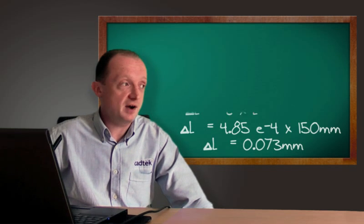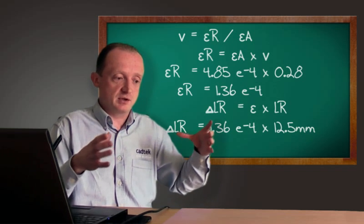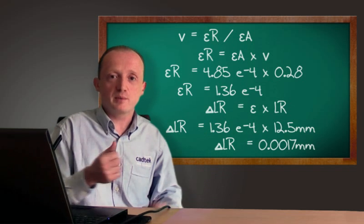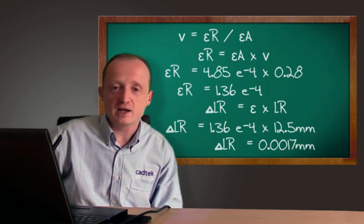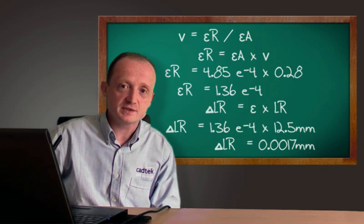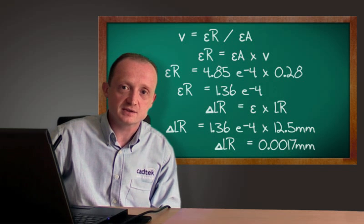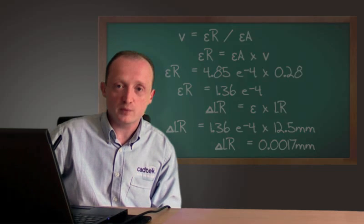And finally using Poisson's ratio for alloy steel we're also able to work out how much the thing squashes by when we stretch it and that gives us a value of 0.0017 mm. So let's take a look inside of SOLIDWORKS and see how we can get those results.